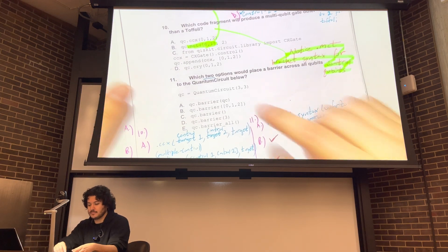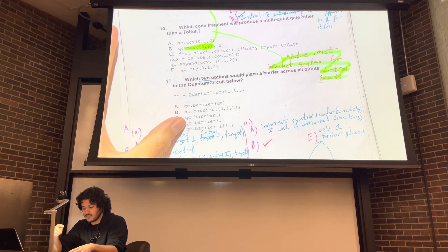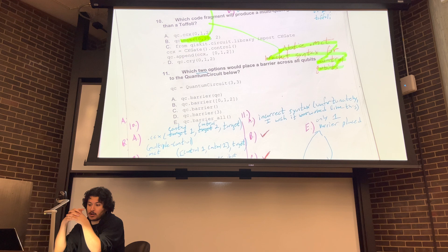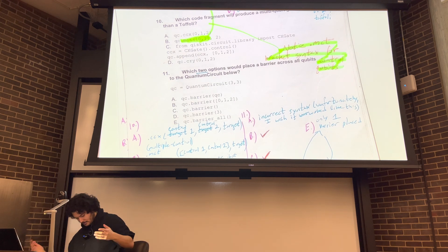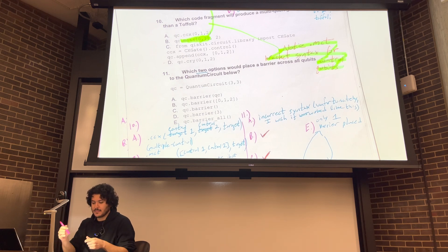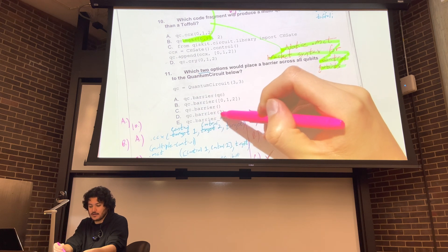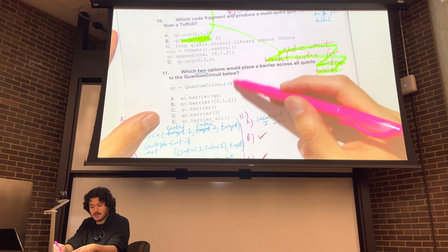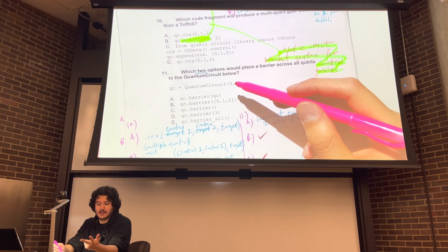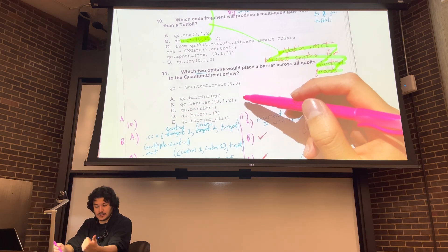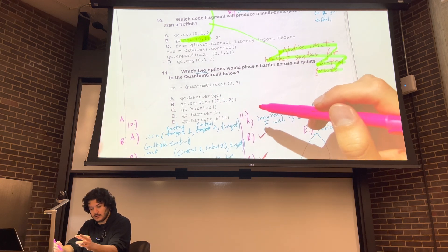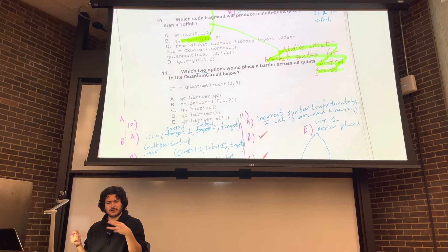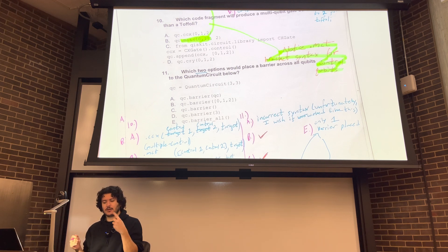So option D: qc.barrier(3). The reason D is incorrect is because we're looking to place a barrier across all qubits. What D is telling us is that we're placing a barrier only on one qubit. But we're looking to place it on all of them. Also, three doesn't exist - there are three qubits but we start counting at zero, so we have the zeroth, first, and second. So qubit three doesn't exist. Those are two red flags: there's no such thing as a third qubit in this example, and it's only placing a gate across one when we want it across all of them. Hopefully if you don't catch one red flag, you'll catch the other.